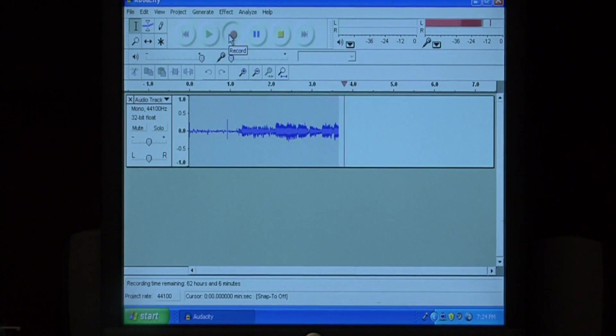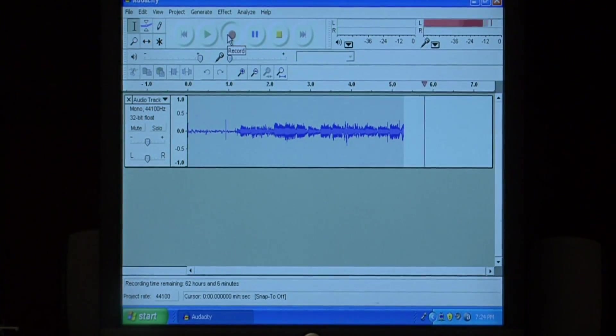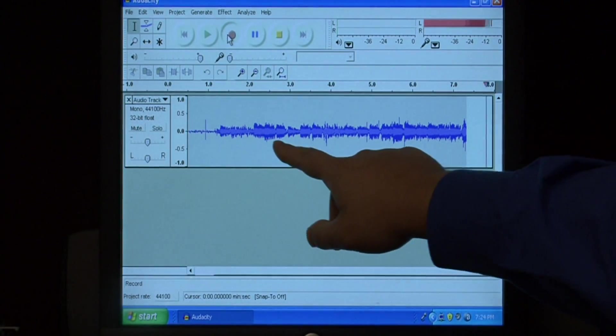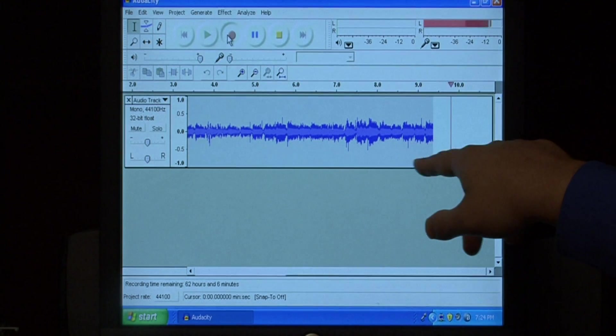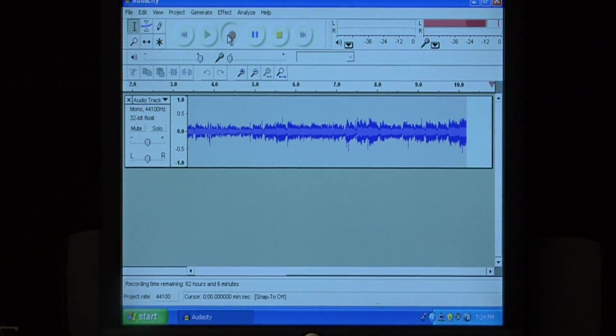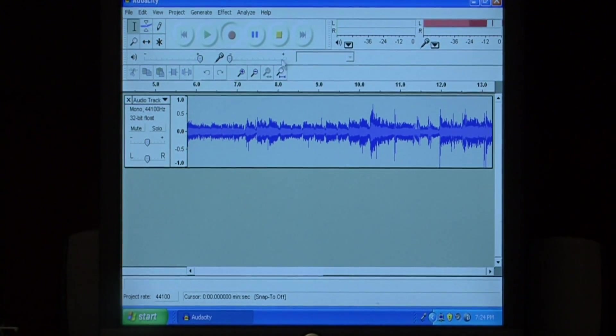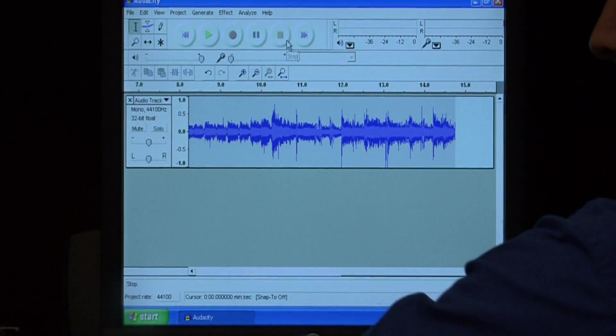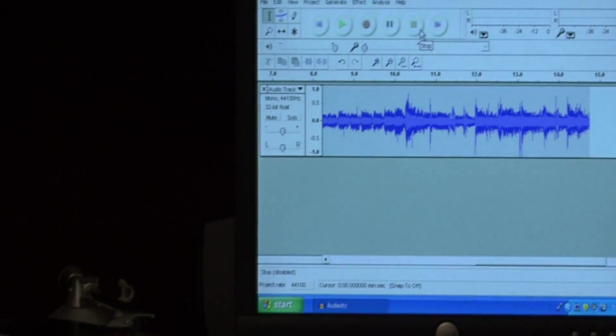Now with this particular turntable, you can't hear the audio while you're recording, but you can see that there are hills and valleys that are being created as the sound is going into the computer. I'm going to go ahead and stop this and stop my turntable.